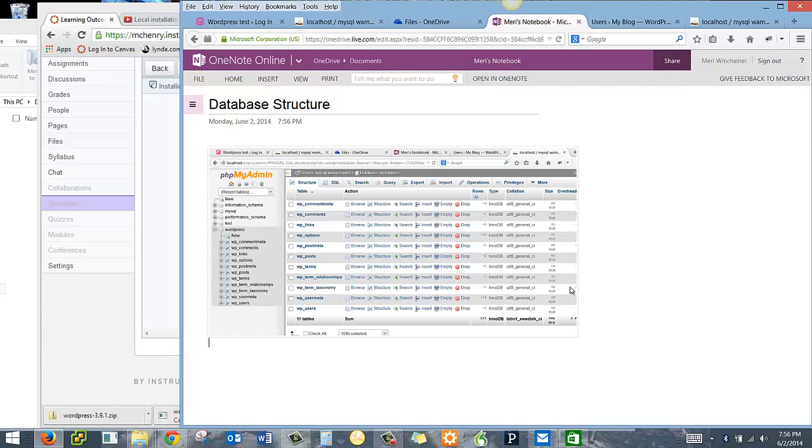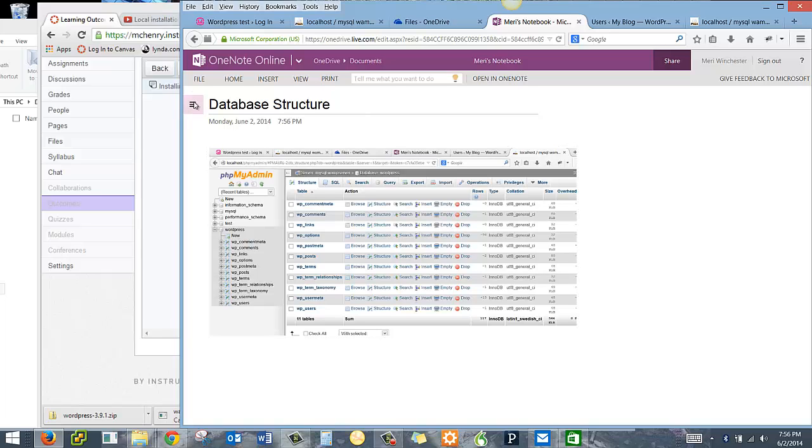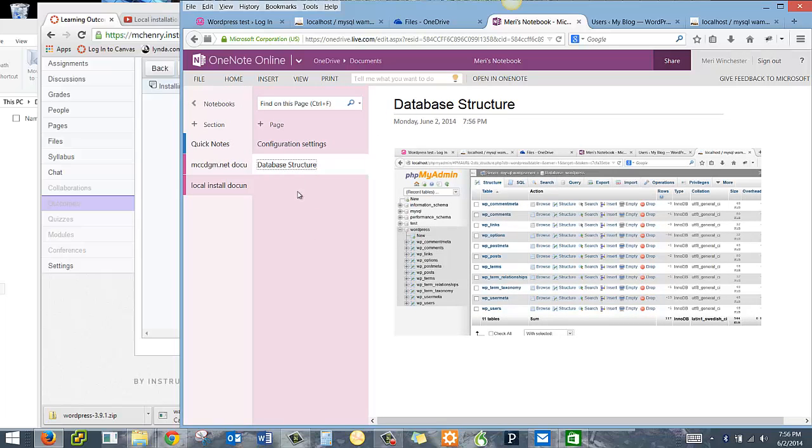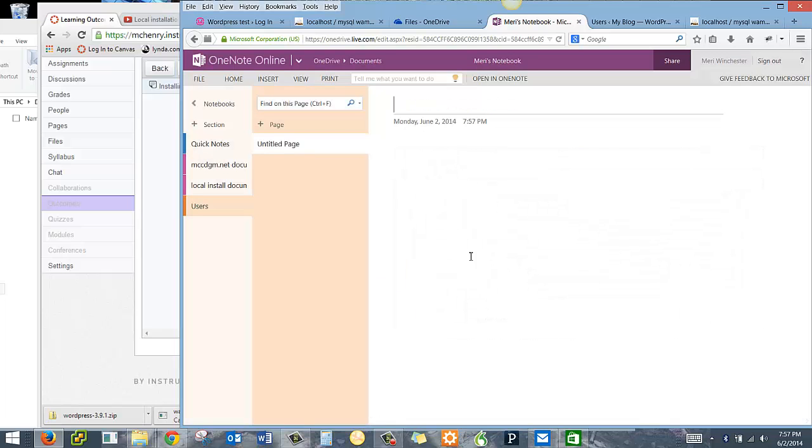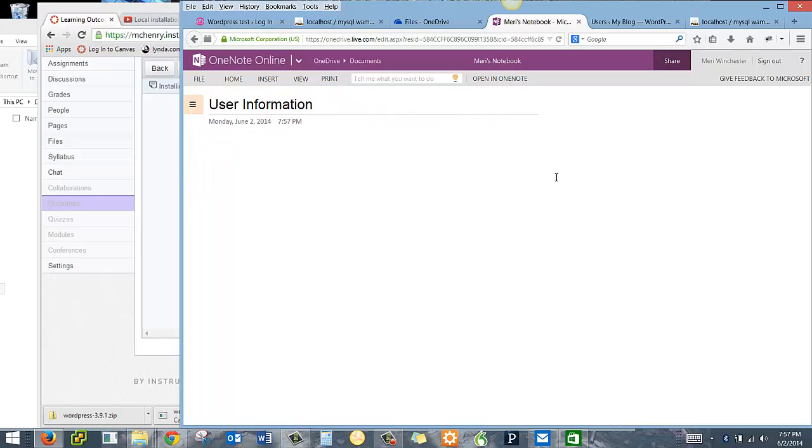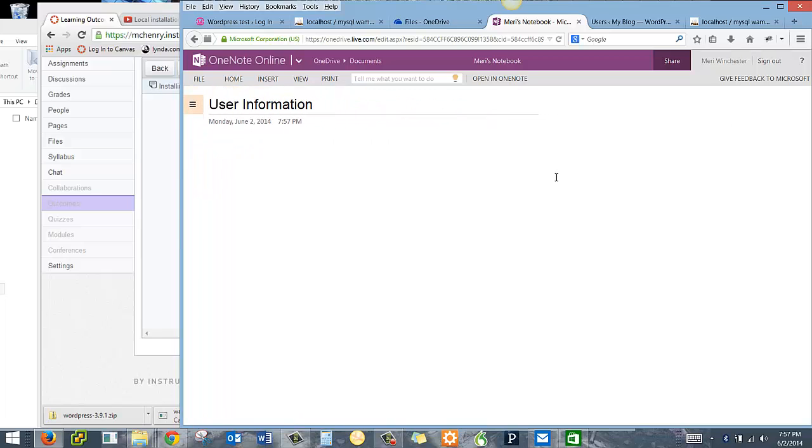Each piece of WordPress is going to get new information. So one of the things that we might include, and it should be pretty much parallel both places, we could have users and then I could put in my usernames and passwords here. And so I would have local admins, Marry, online admins, Marry, Marry when.